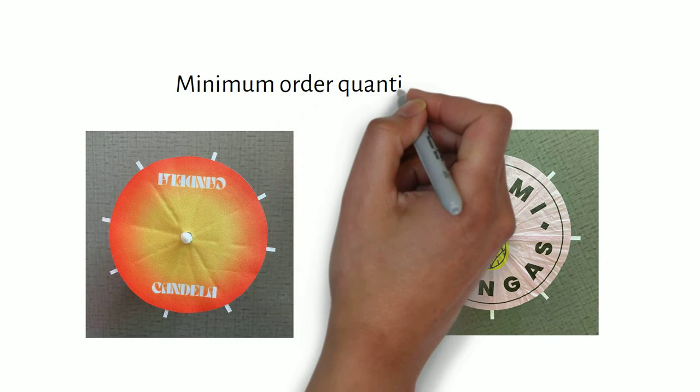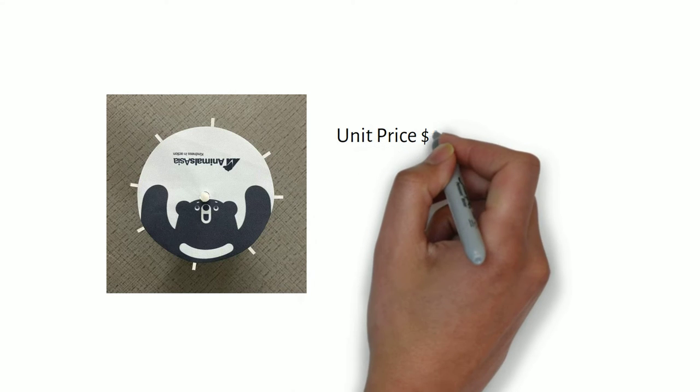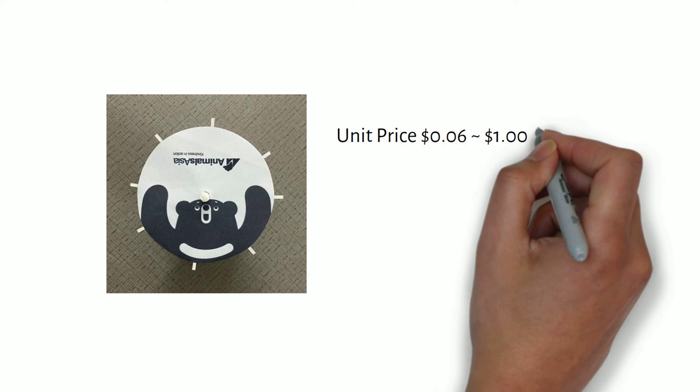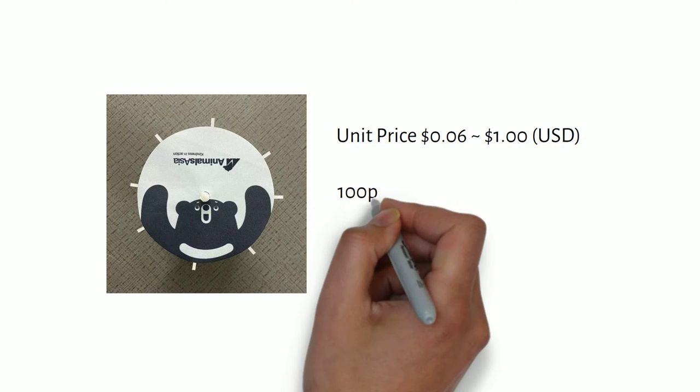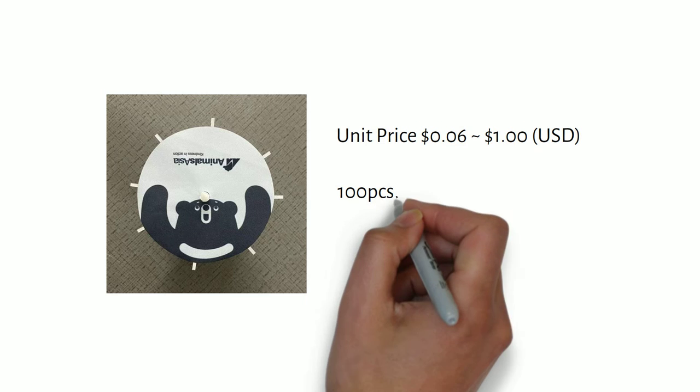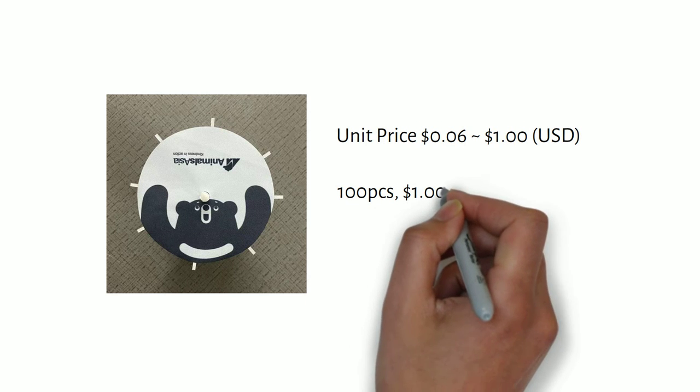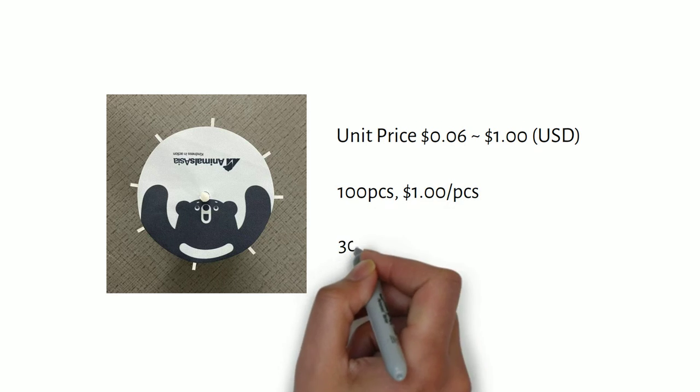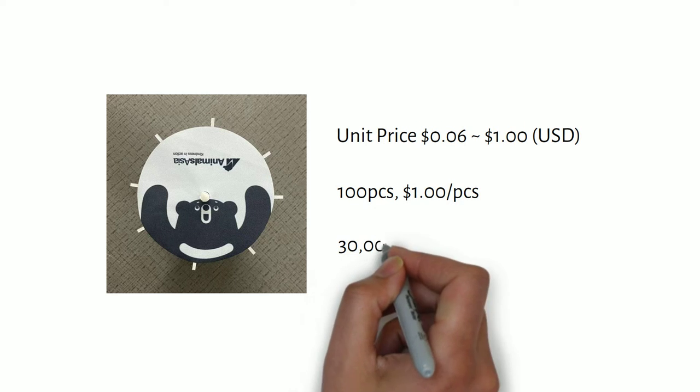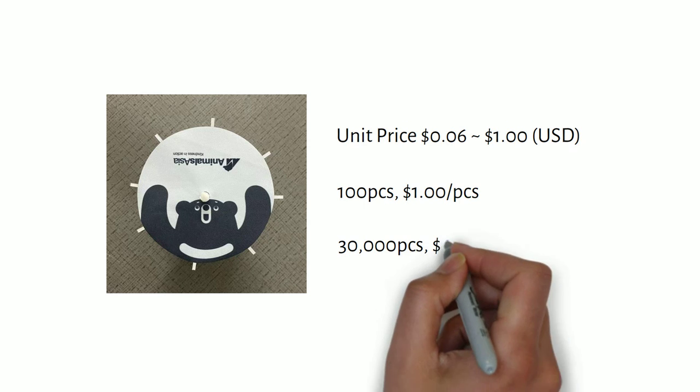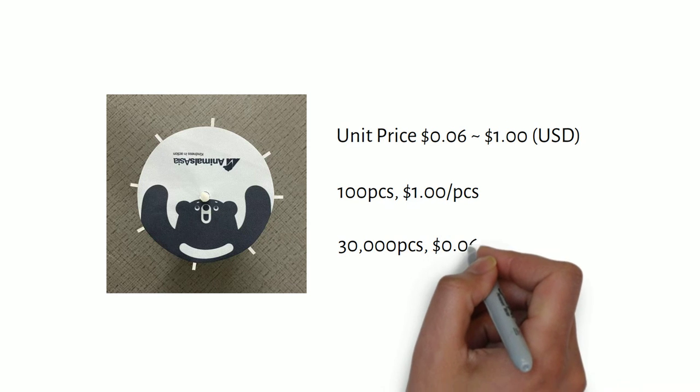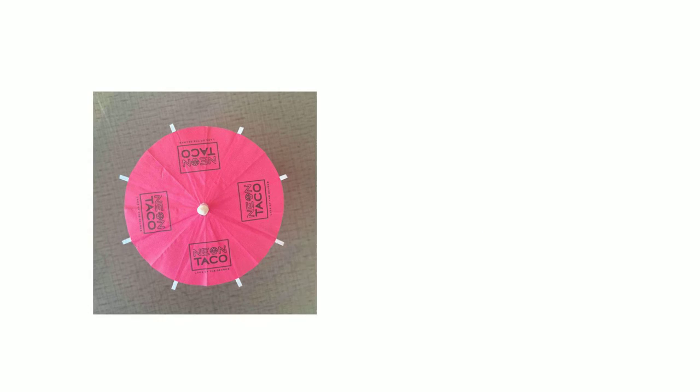Minimum order quantity is 50 pieces. Price ranges from 6 cents to $1. For 100 pieces, the unit price of customized cocktail umbrella is $1. For 30,000 pieces, the unit price is 6 cents.